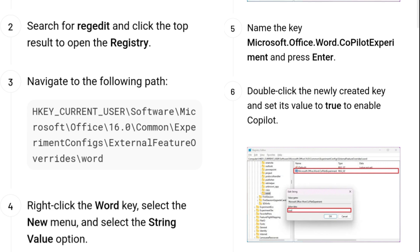Right-click the Word key, select the New menu, and select the String Value option. Name the key Microsoft.Office.Word.CoPilotExperiment and press Enter.